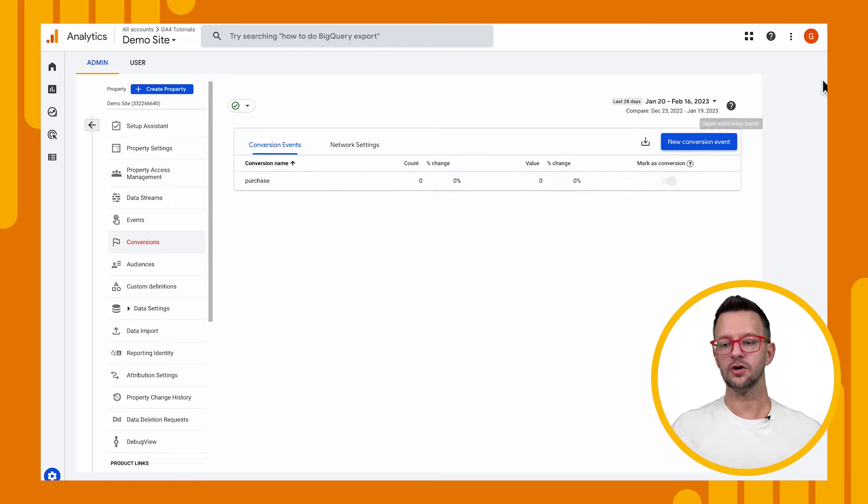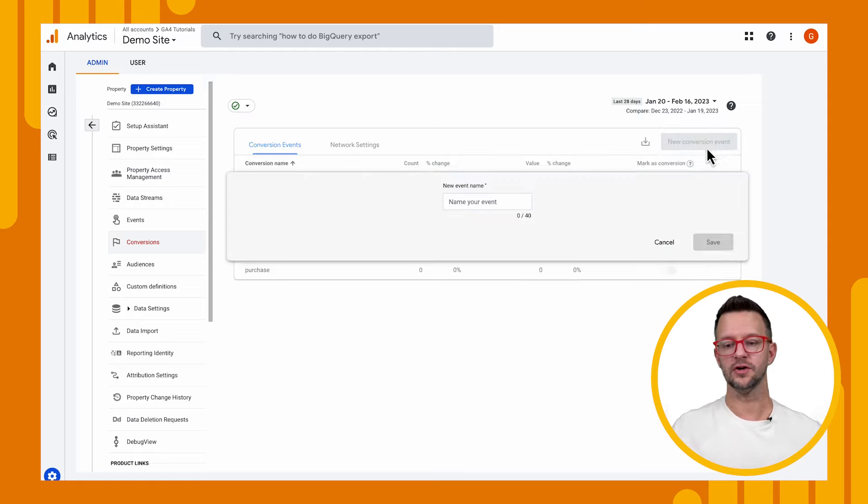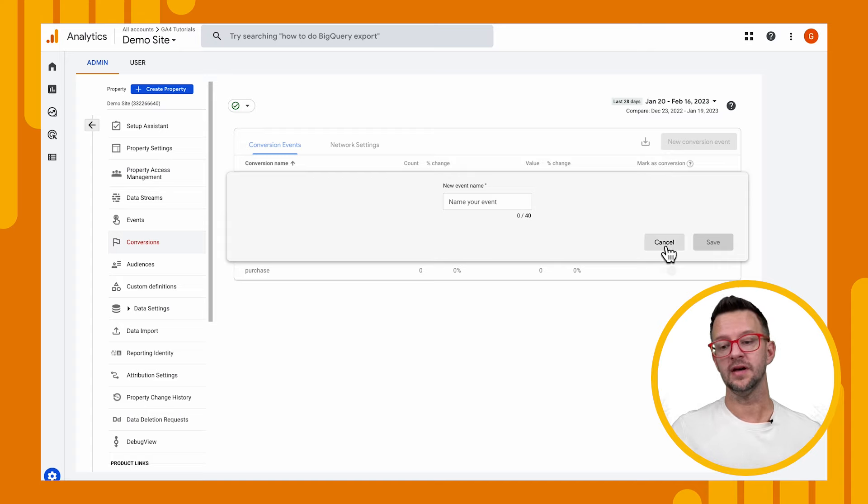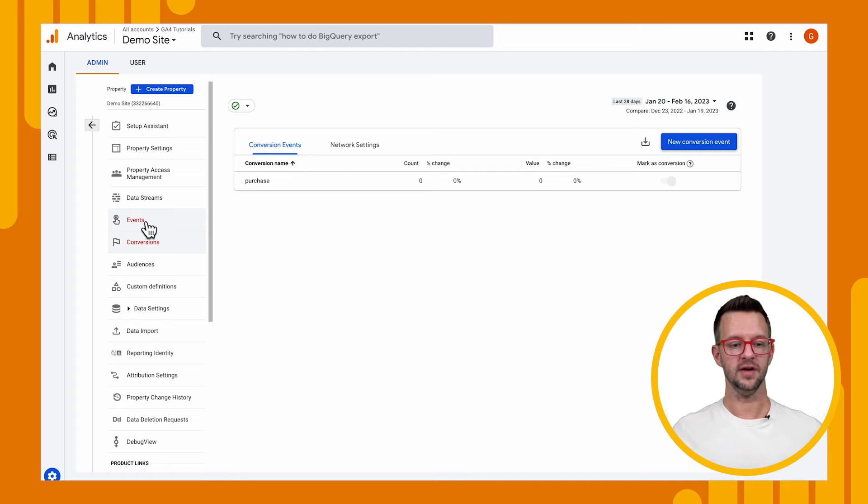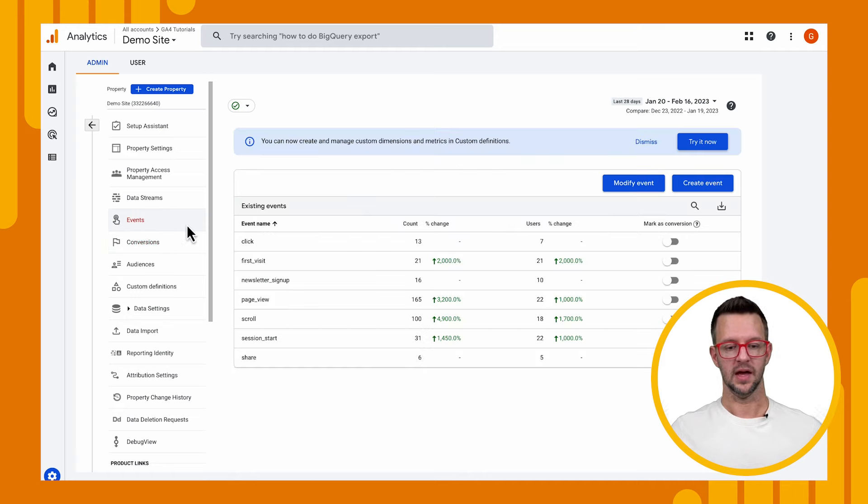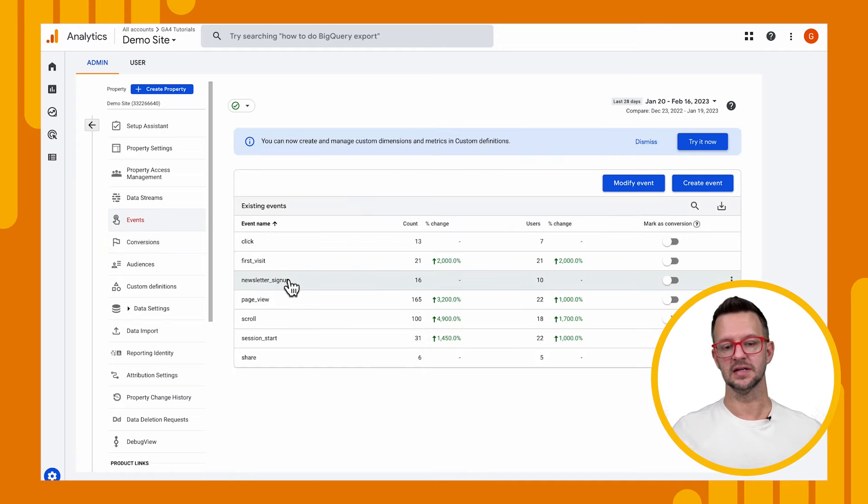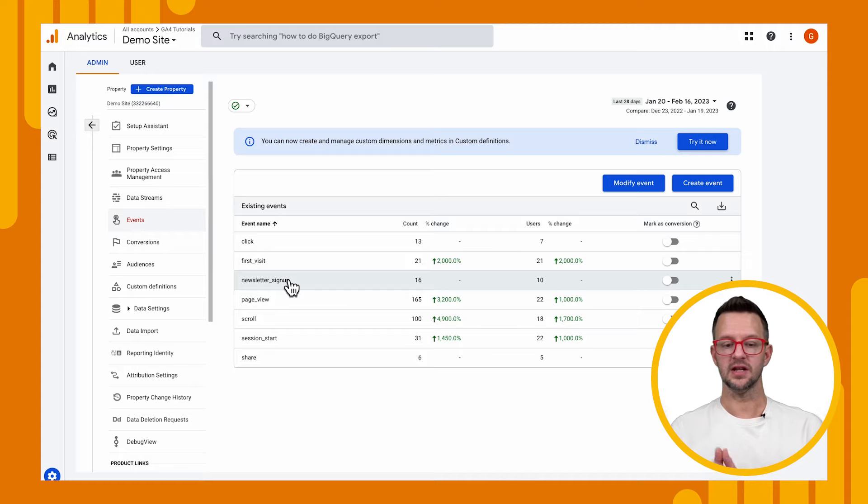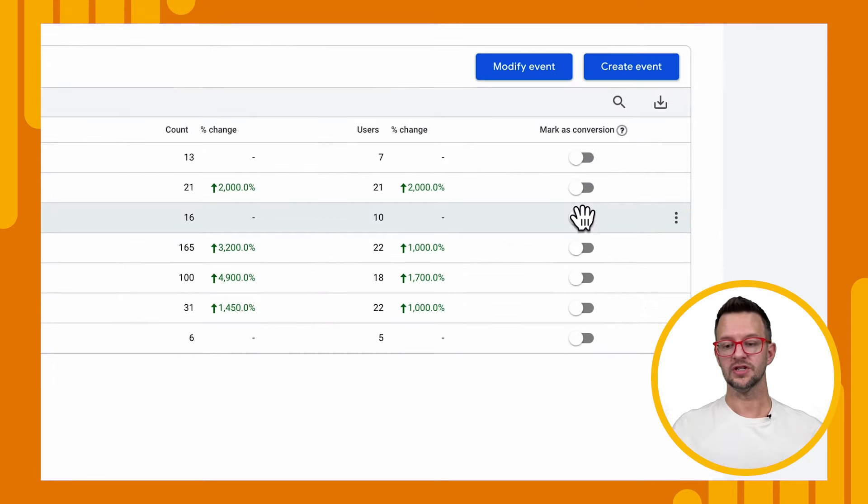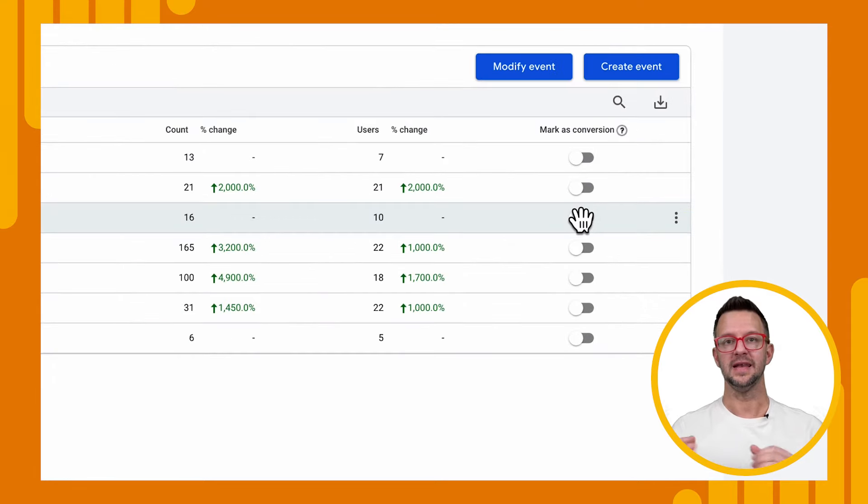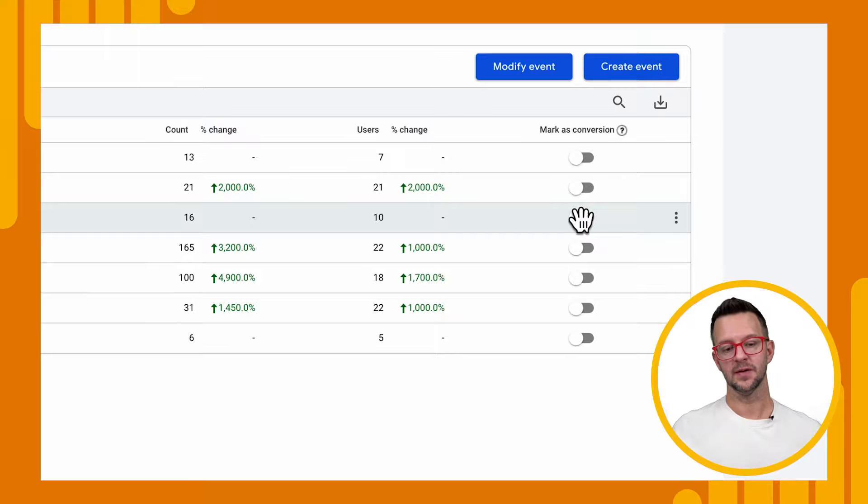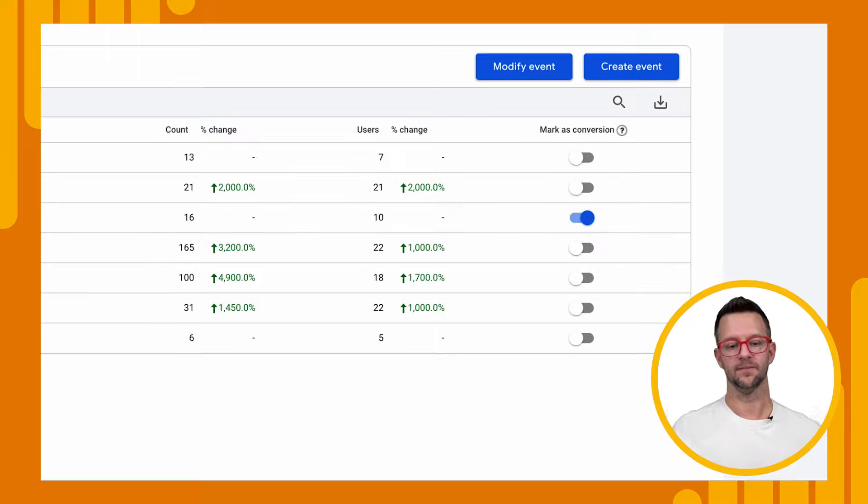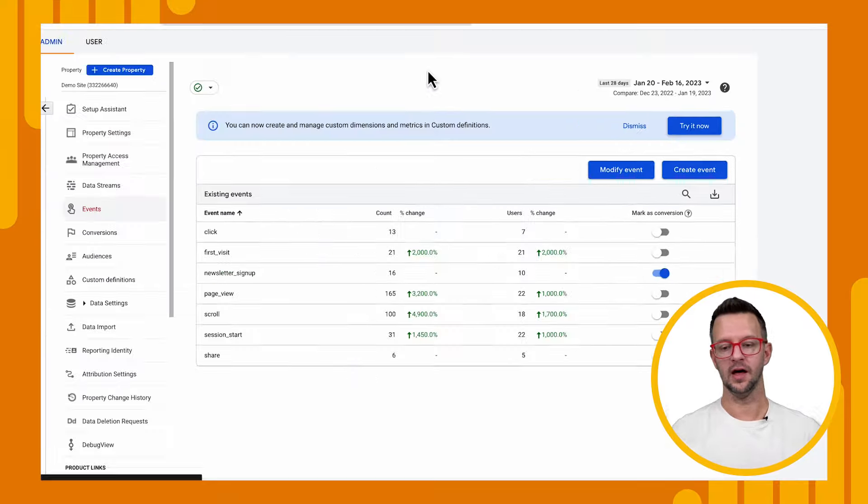Now, we could create a new conversion event, but we already have an event. We've been sending through our newsletter signup for a few weeks now. So we can go over to our events and we'll see that it shows up in this list. Now, we can come in here and just literally switch this toggle. And now we've converted that newsletter signup to a conversion event. Boom, we are done.